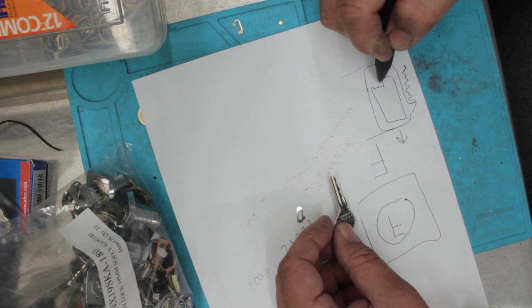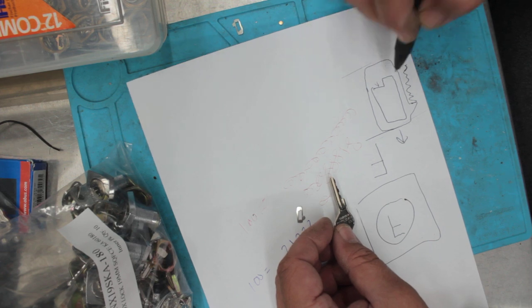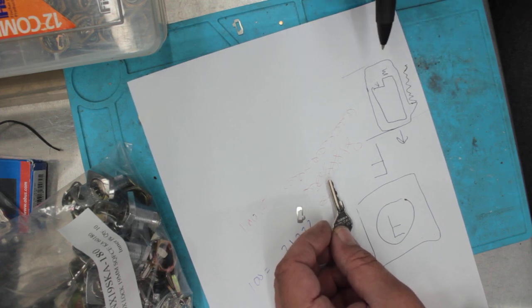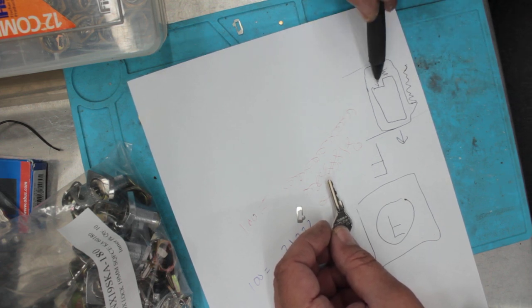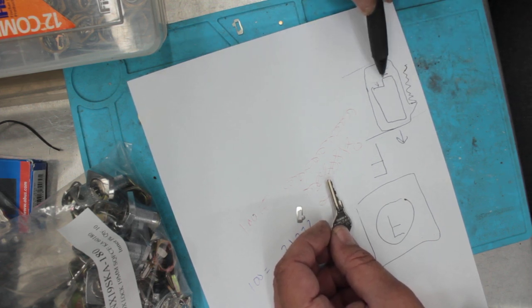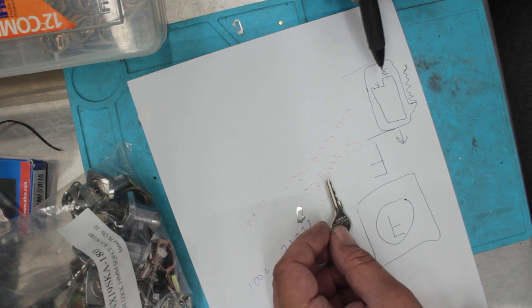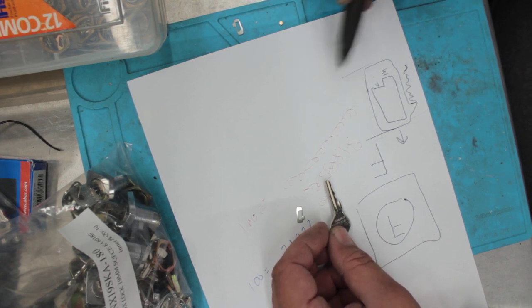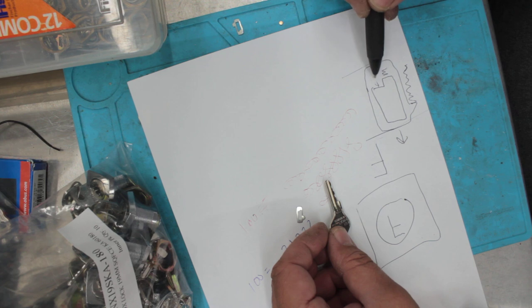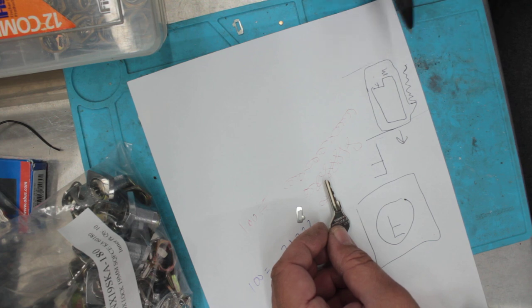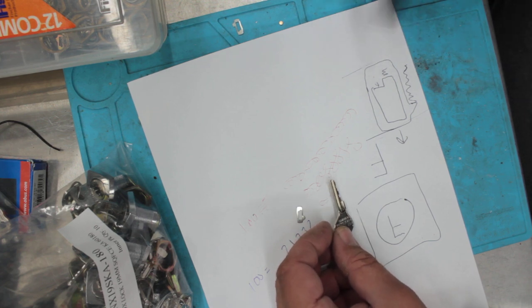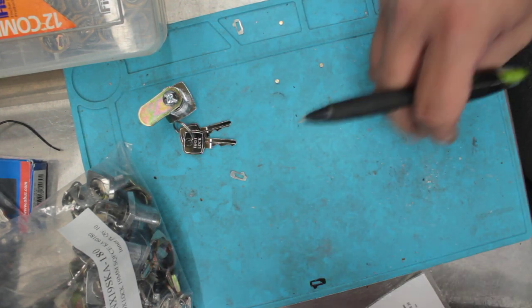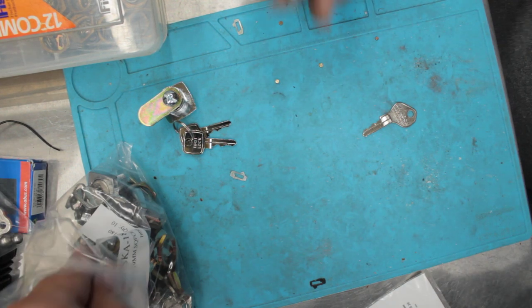So this would be the change key here and this would be the master key side here. So there's actually two different sizes in this one disc. So this would be like a 2-1 disc. So that we can achieve one on the change key side and two on the master key side. So that is how you master key these cam locks.